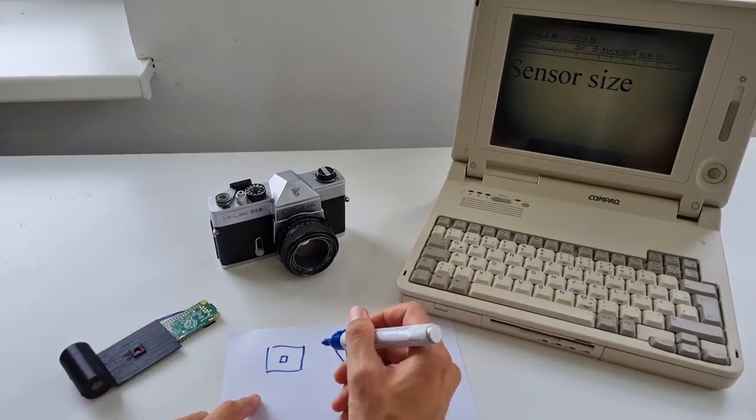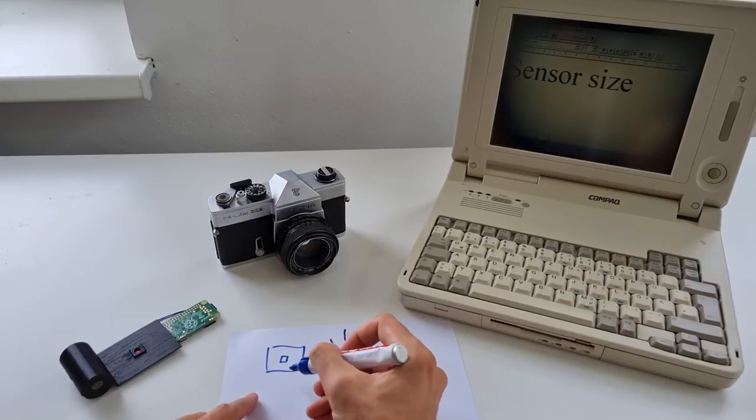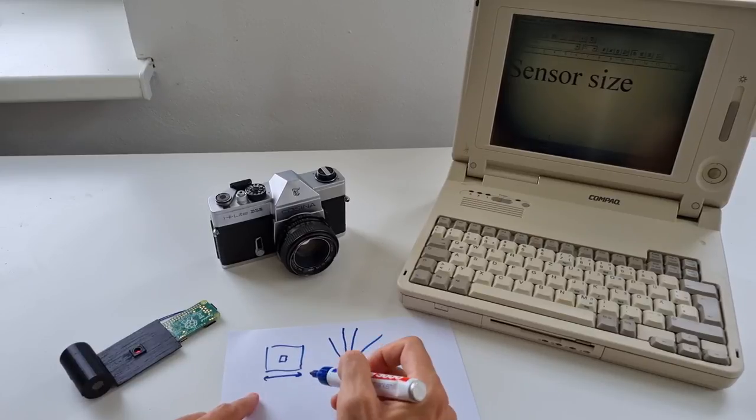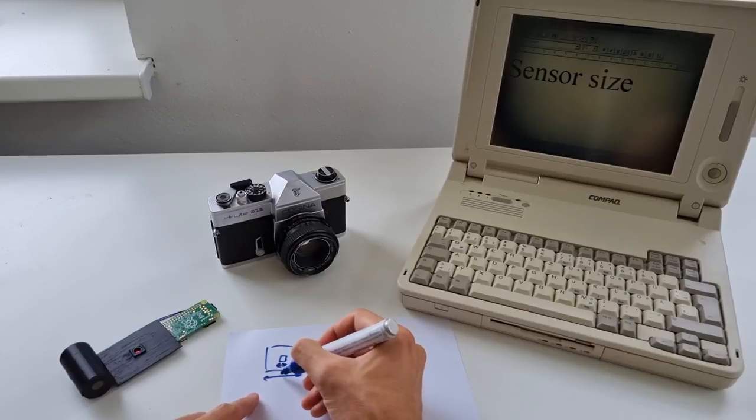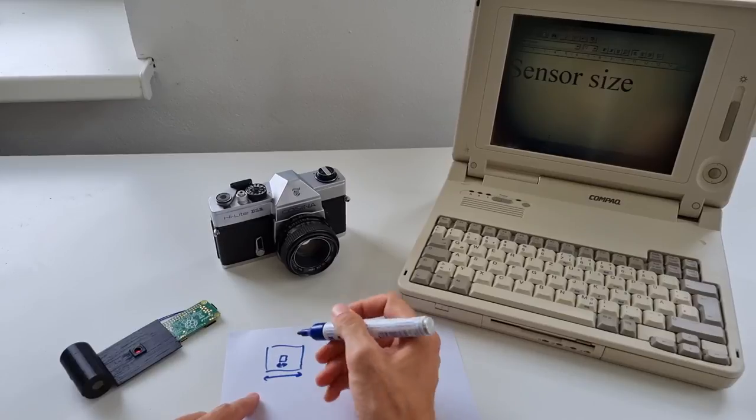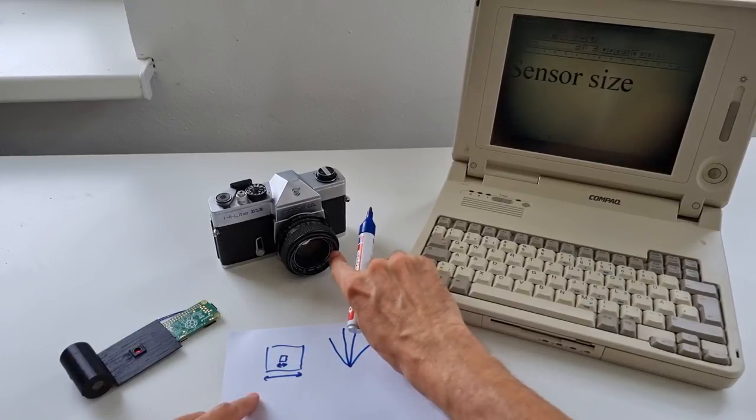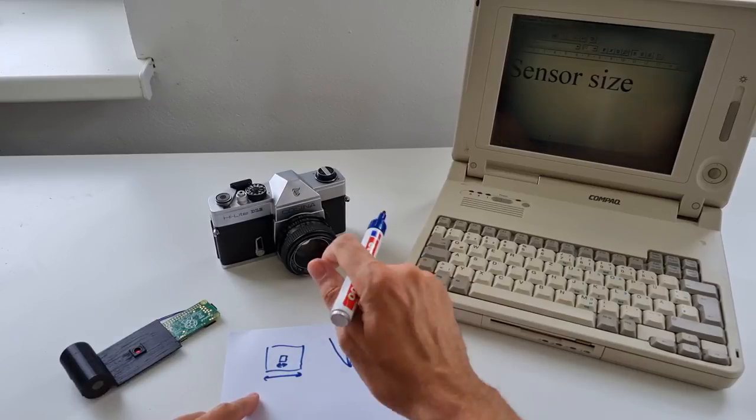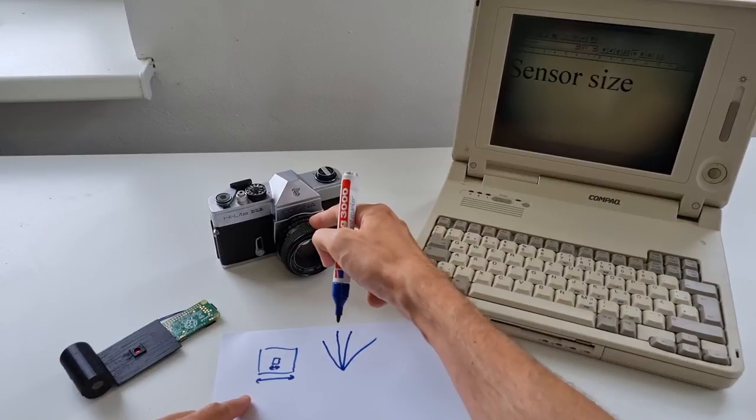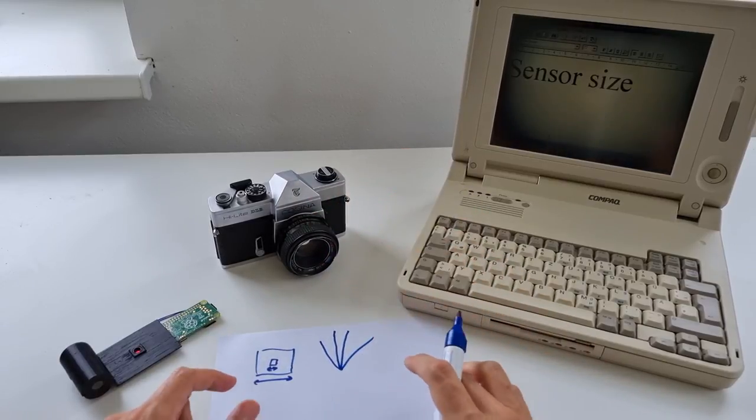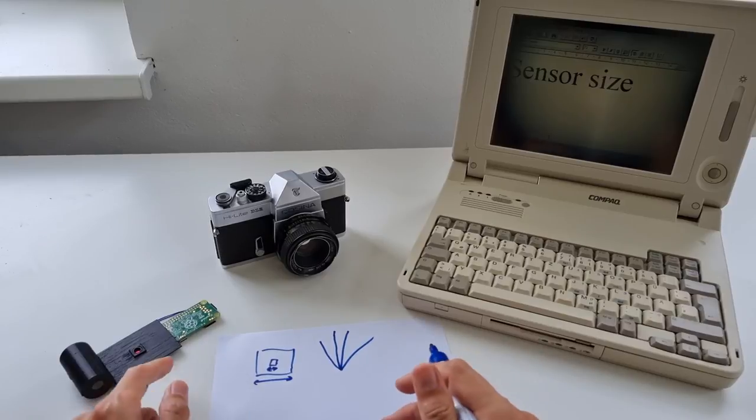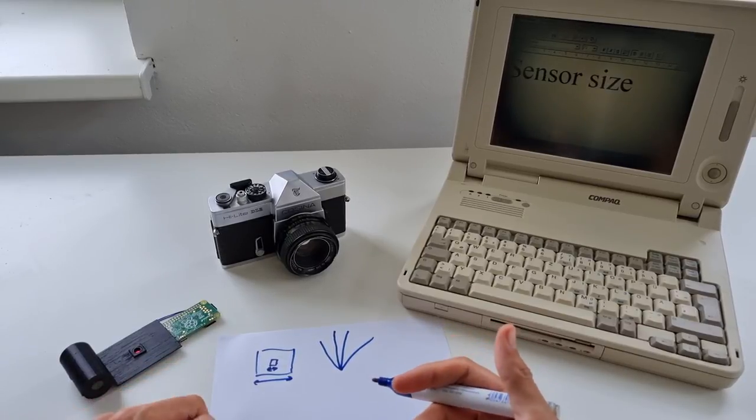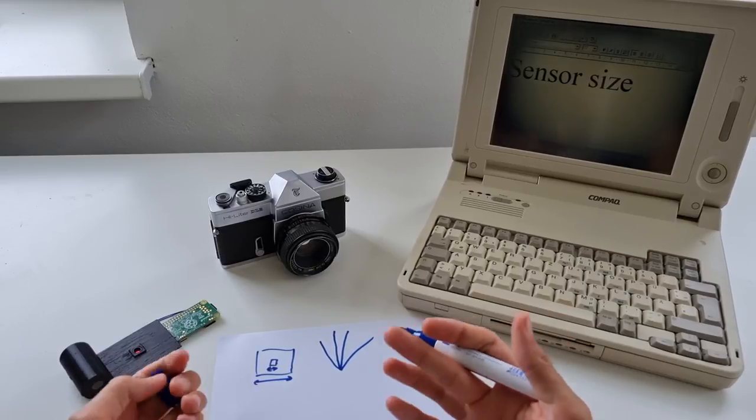The equivalent focal length is determined by the ratio between the 35mm film and the Raspberry Pi sensor, and this is roughly 10 times. The film is 10 times bigger than the sensor. You simply multiply the original focal length, which is 50mm here, by that factor. So we're going from 50mm originally to 500mm in case of the Raspberry Pi camera, which is quite an insane amount of zoom.